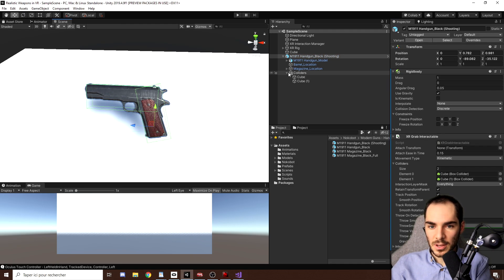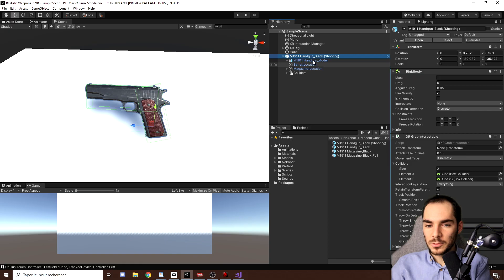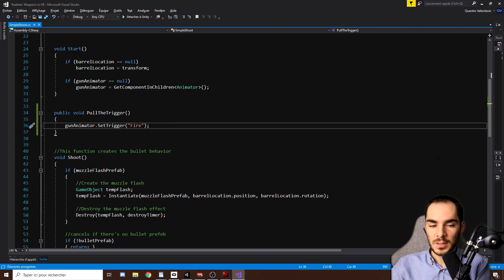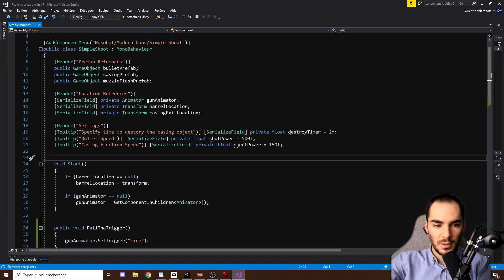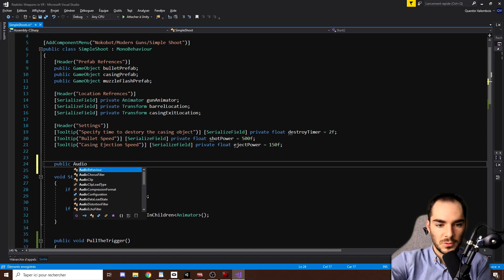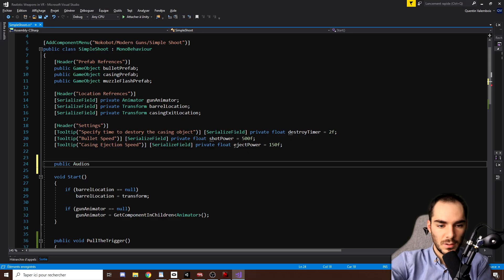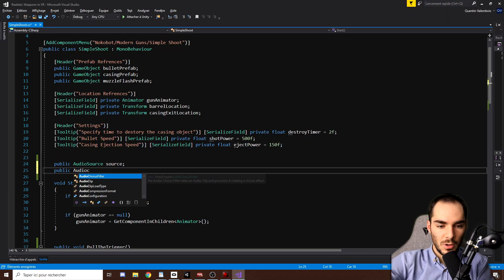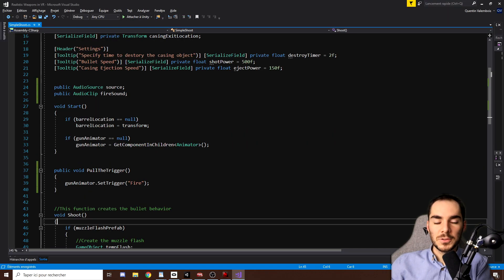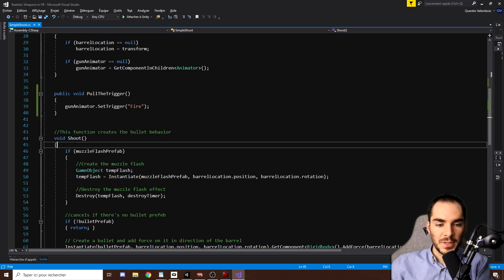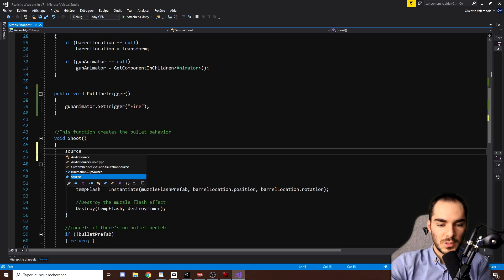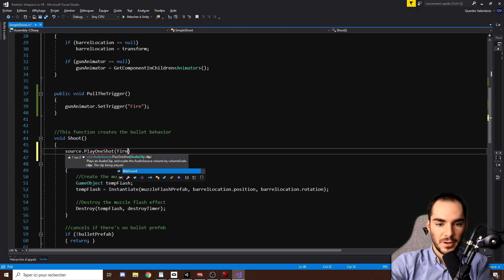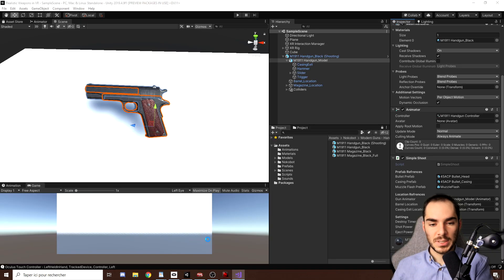So what I'm going to do is add some sound when we are firing the bullets. So let's go in the simple shoot script. Now I will add two variables. The first one is a public AudioSource that we can call source, and the second one is a public AudioClip which I will call fireSound. Now to trigger the sound when we shoot, we simply need to go to the shoot function and do source.PlayOneShot fireSound. Perfect. And now let's go back to Unity.